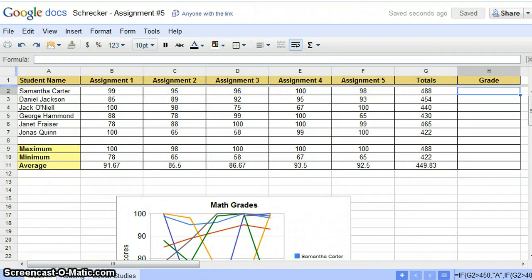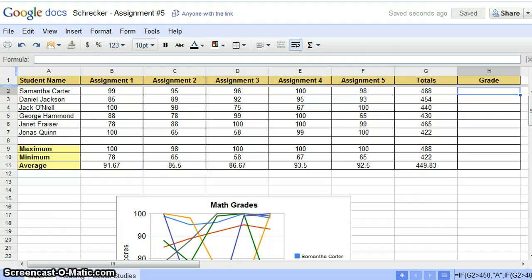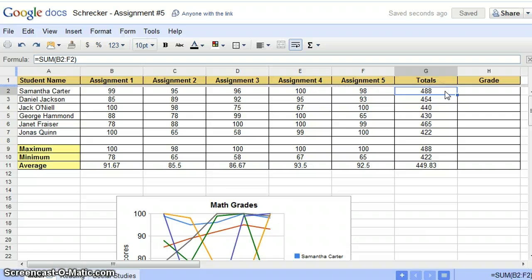This video highlights the use of an IF function to assign grades to each student within your Google Docs gradebook. The IF function in Assignment 5 works with the spreadsheet totals displayed in cell G2 and uses a grading scale based on 500 with a perfect score.